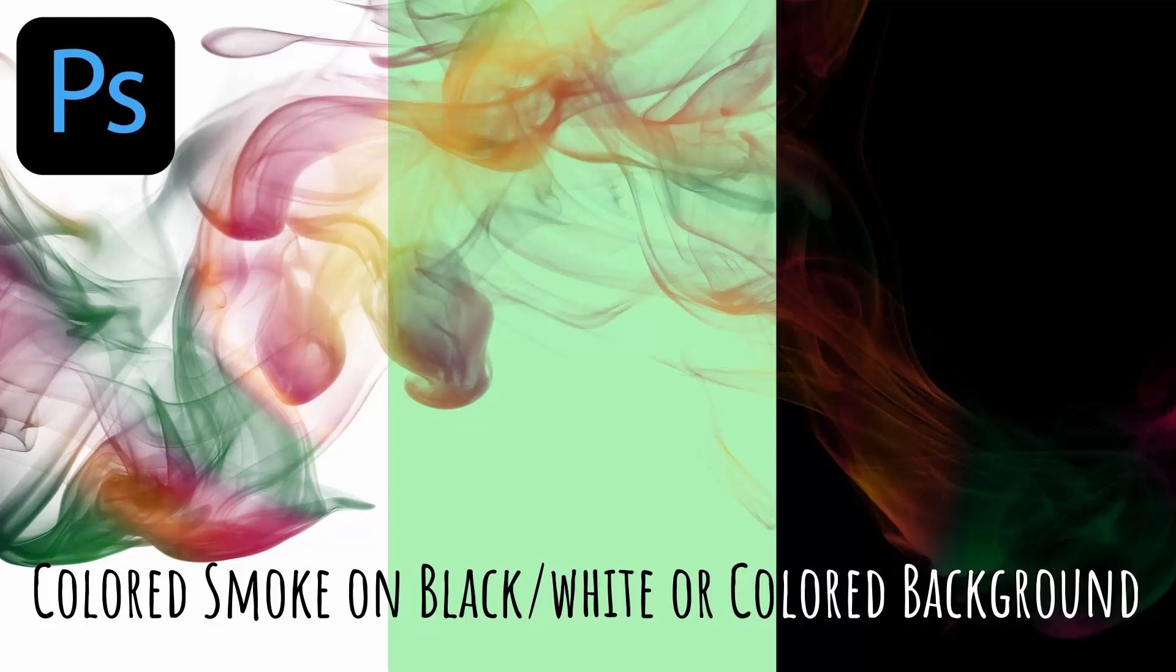Hello and welcome to this video tutorial. Today we're looking at creating colored smoke in Photoshop. Not only colored smoke on a background, but colored smoke that could also be on a white background.